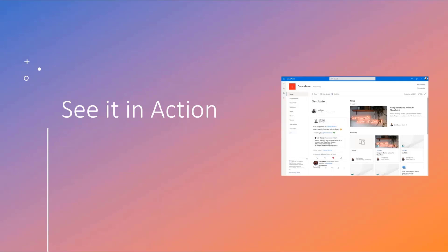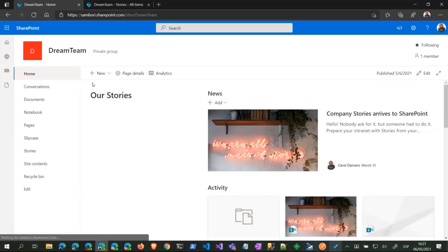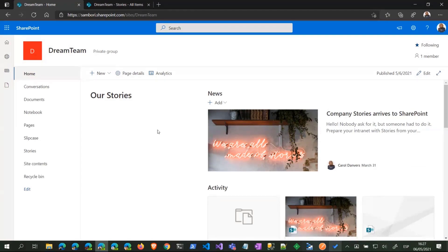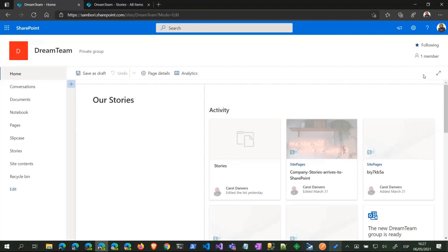Let's see it in action. I'm jumping into my dev tenant. Let's start the web part, edit the page.